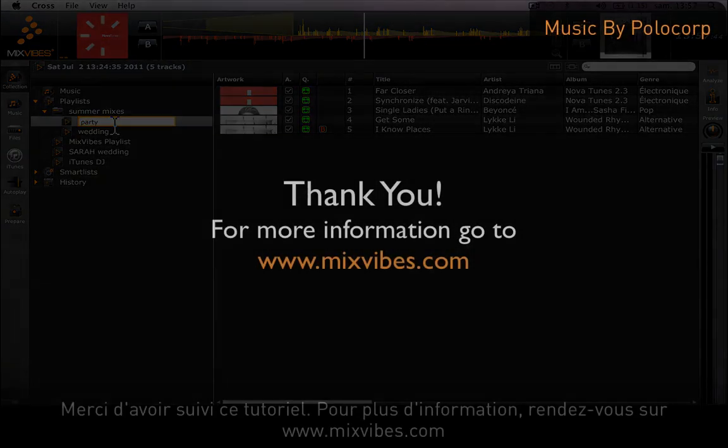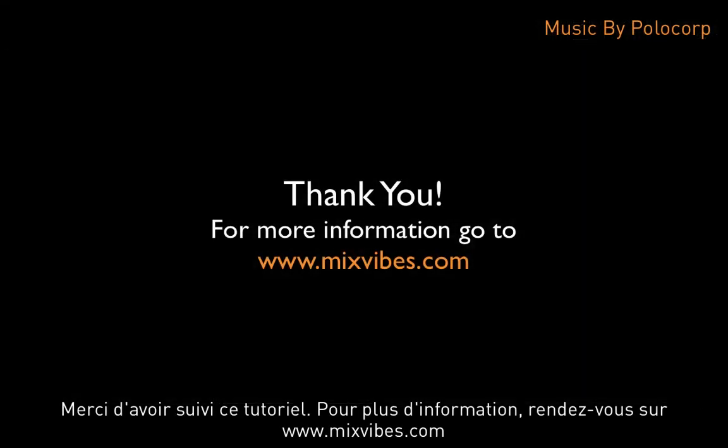Thank you very much for watching this tutorial. For more information, go to www.mixvibes.com.